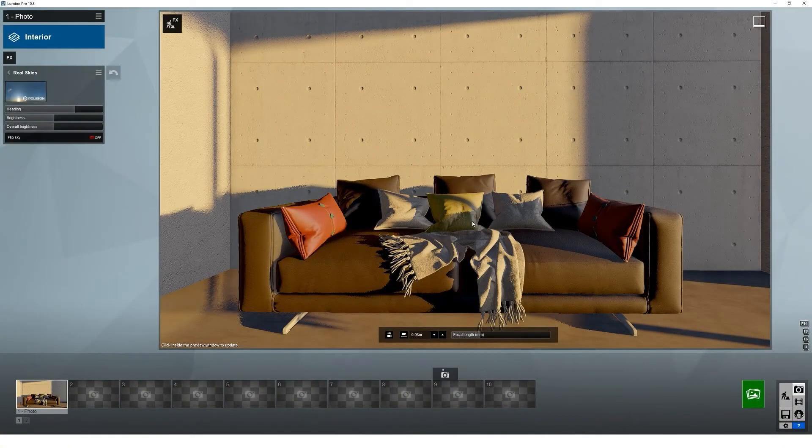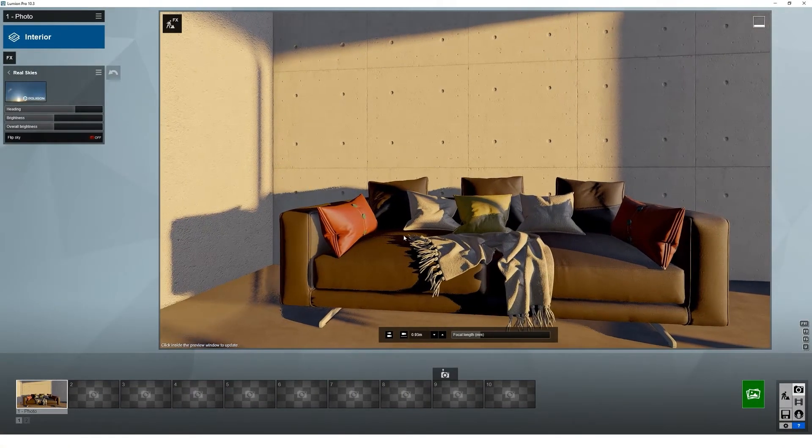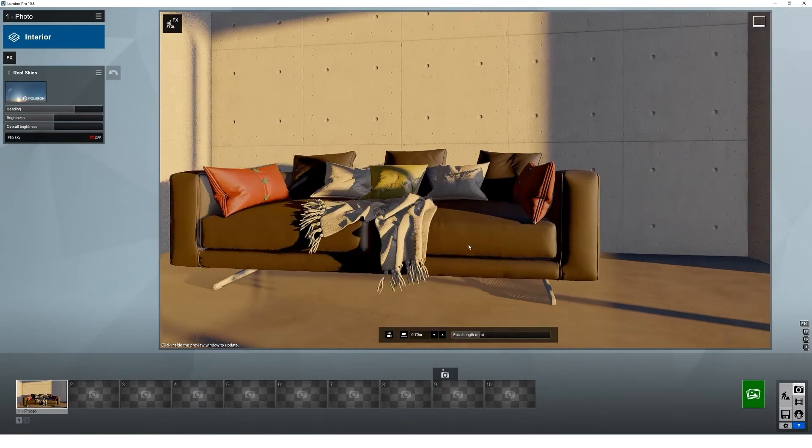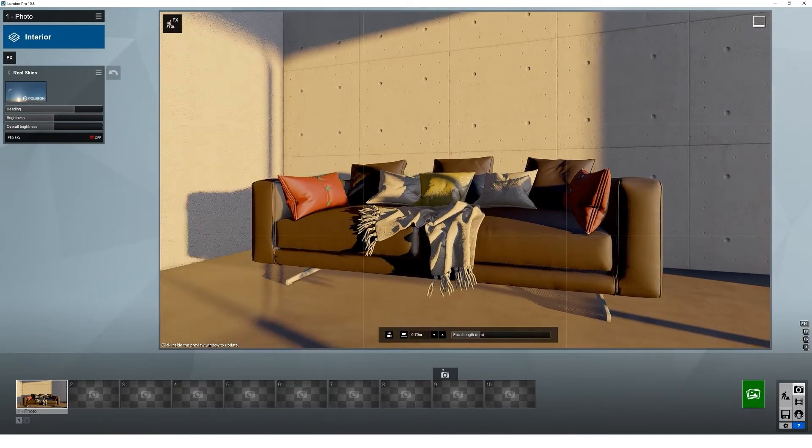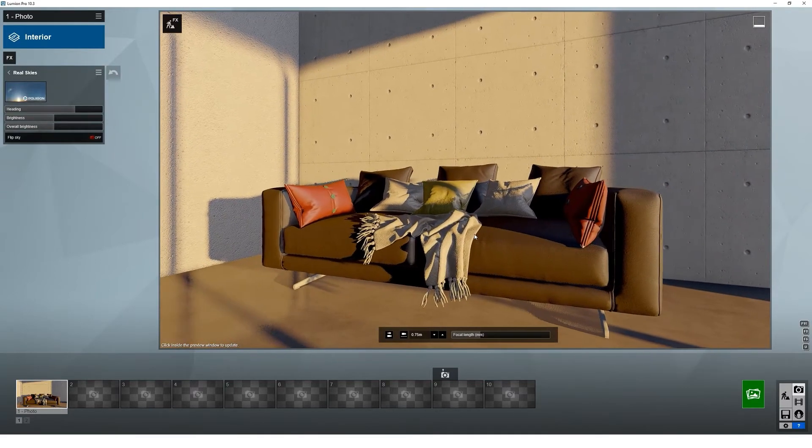Hi there, welcome to another tutorial. This one is picking up on a scene that we've previously used, you may recognize it.